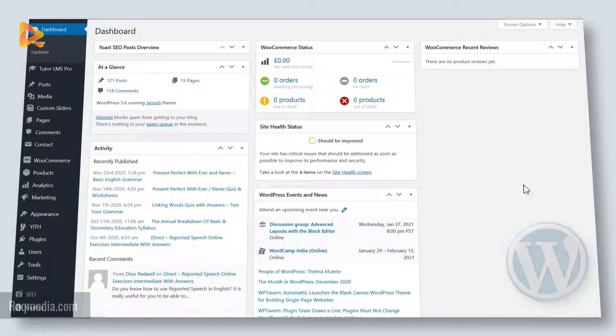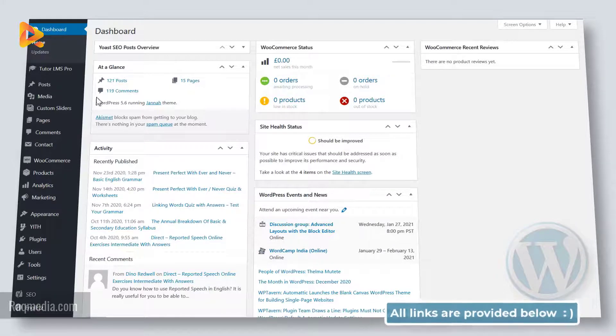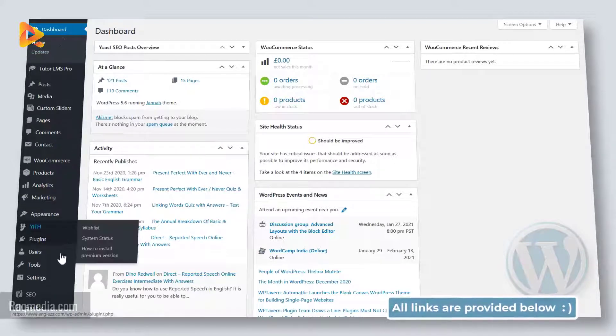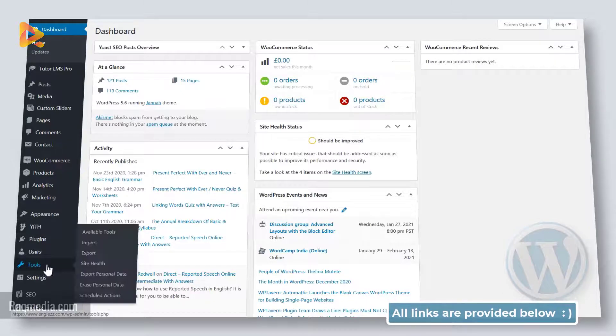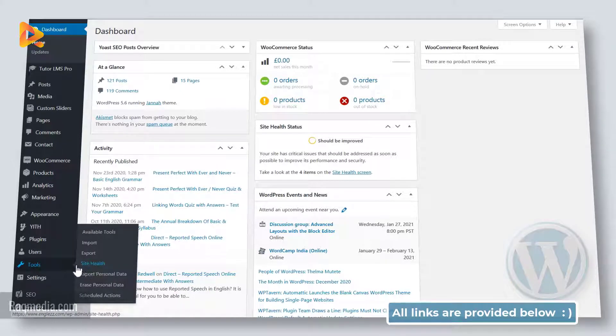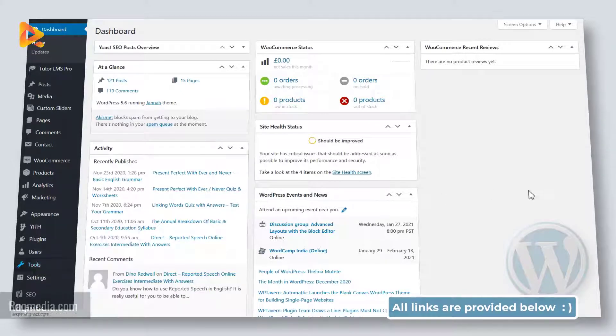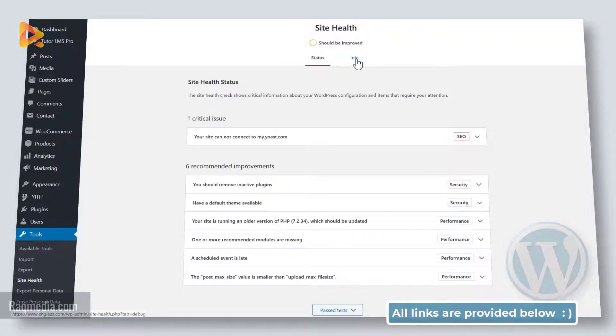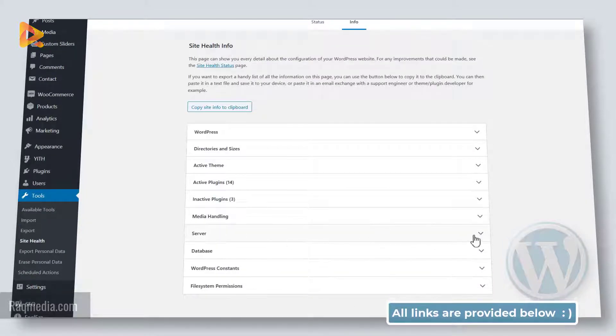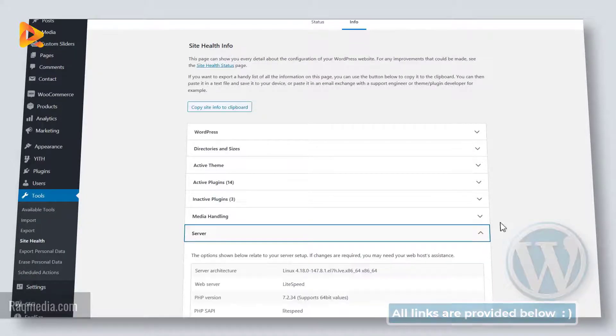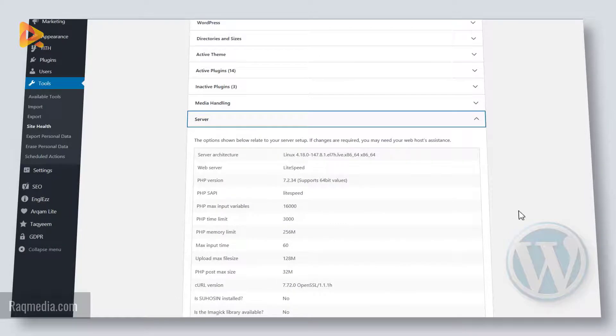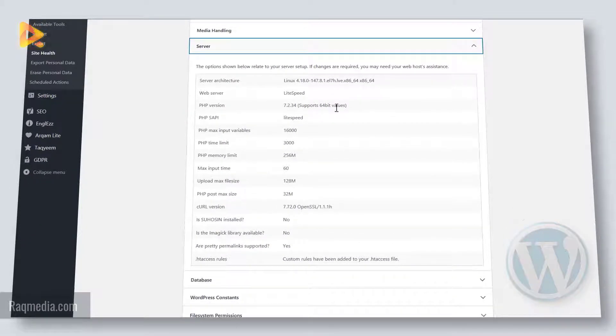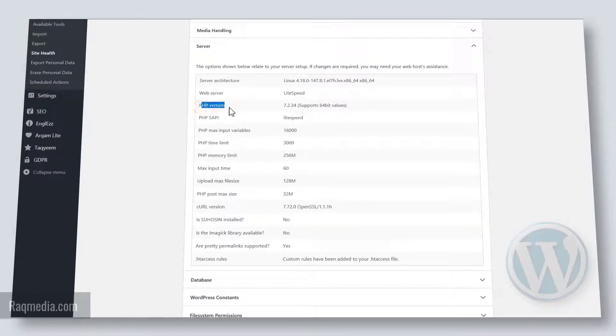In order to do so, you just head on to your WordPress dashboard here and hit Site Health. Next we head on to Info and hit the drop down for Server. And here as you can see, we have the PHP version. Here we have the 7.2.34 version and we need to update it to the latest one.